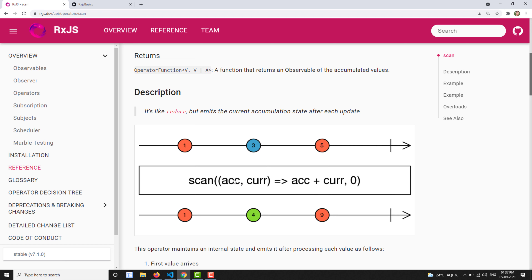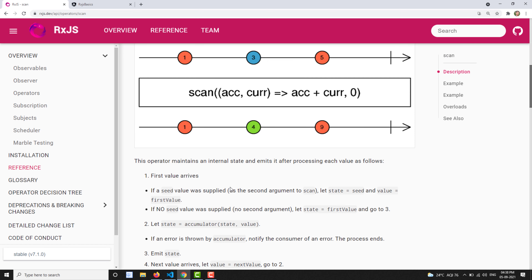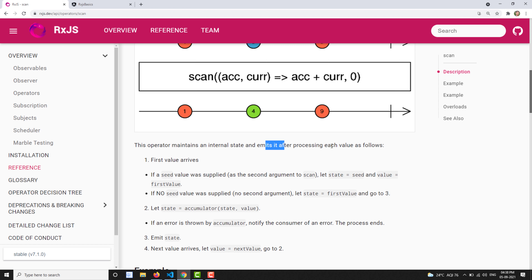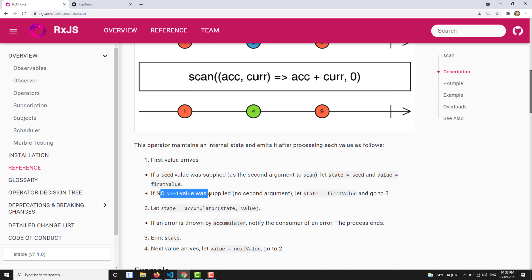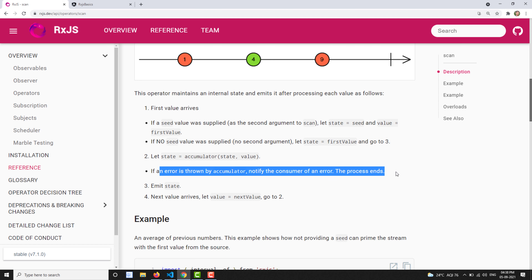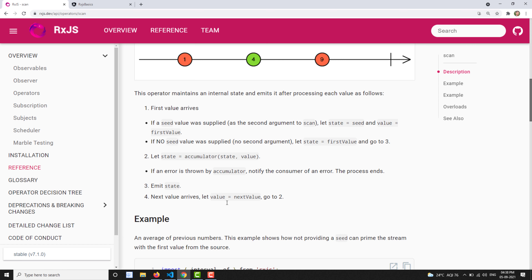When 1 is emitted, accumulator is 0 (default), so 0 plus 1 equals 1 — that is emitted, and 1 is saved back into the accumulator. When 3 is passed, the accumulator is now 1, so 1 plus 3 equals 4, and 4 is emitted and saved. When 5 is emitted, 4 plus 5 equals 9. Whatever the previous value emitted by the scan operator is stored as the accumulator — that is the main thing to remember.